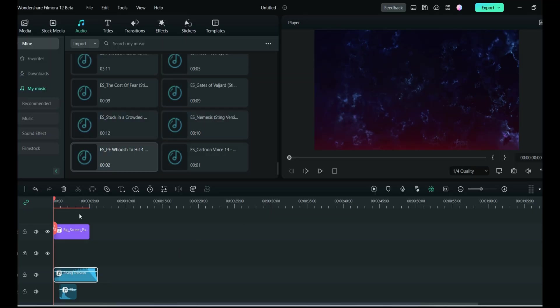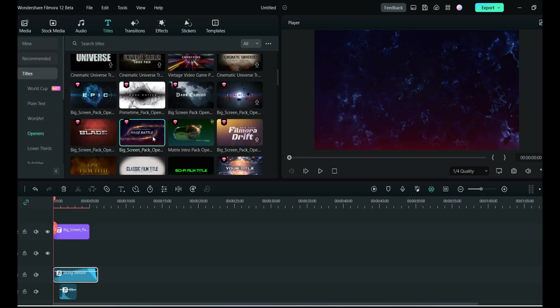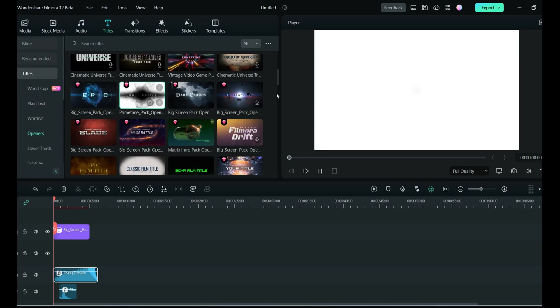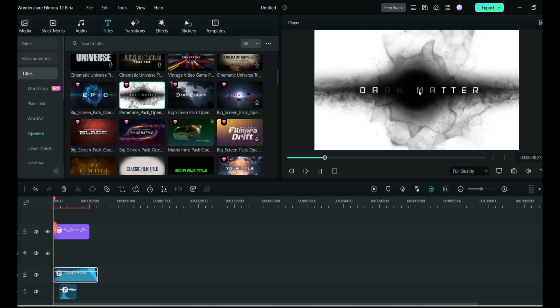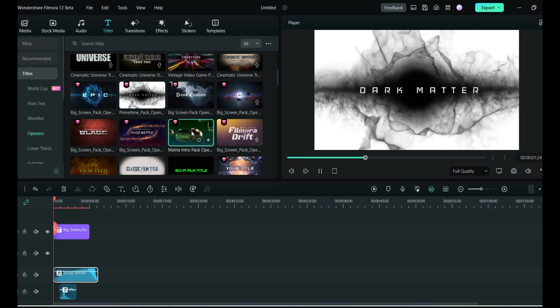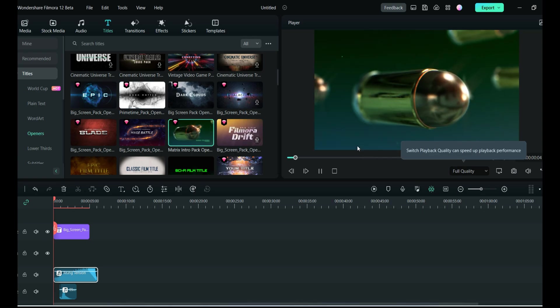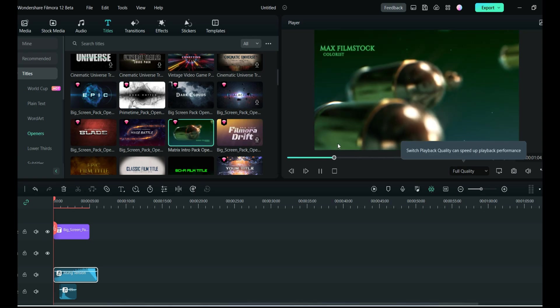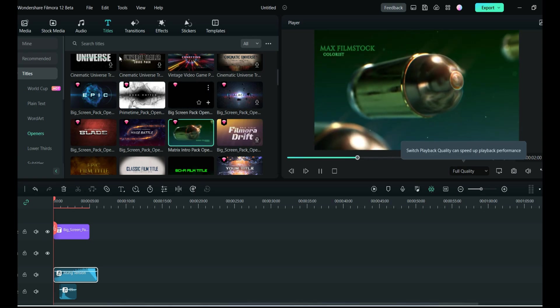This is how you can create any kind of introduction video with the help of Filmora stock media. In the Titles, there are so many different types of openers you can use - whatever is your niche, you can decide. Wasn't that cool? This introduction can make your channel look out of the box.